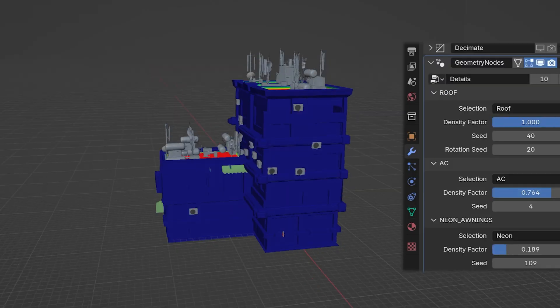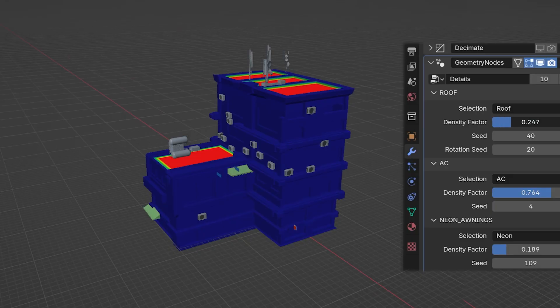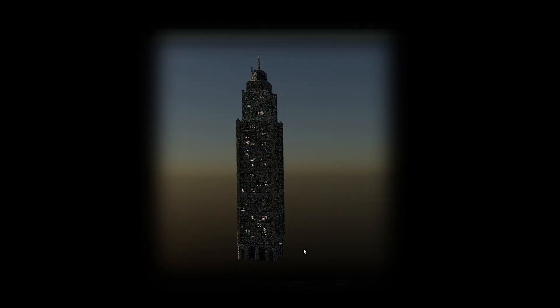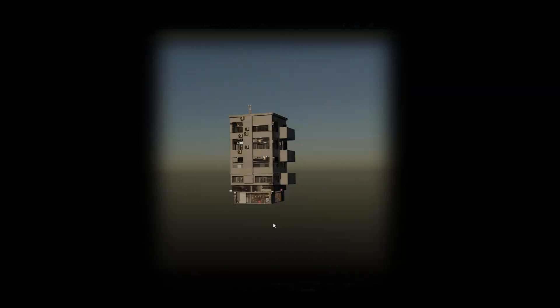That's all for this video. Find the Simple City Generator in the links below and don't miss the Super High or Blender Market sale. Thanks for your support and see you in the next video.